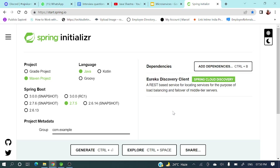In the last video we saw how we can create a Eureka Server and what is the need of a Eureka Server. Today's video will discuss how we can register our application to the Eureka Server.